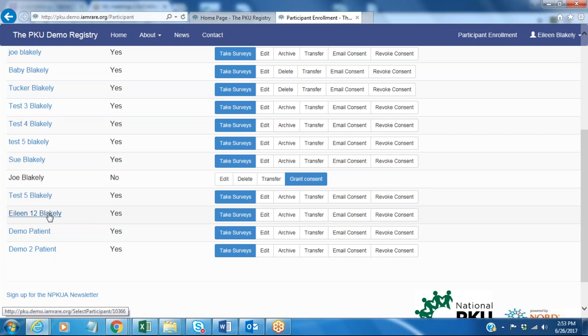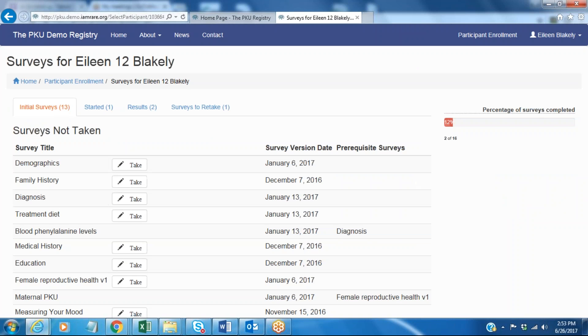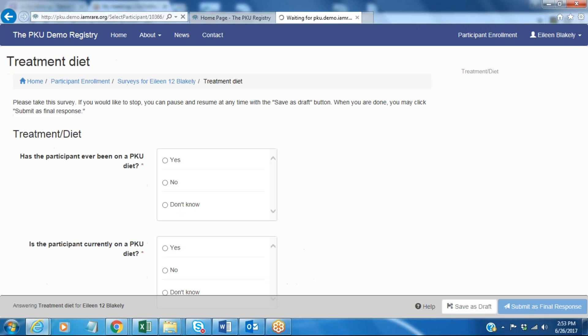I'm going to start by going to the participant's name, in this case it's Eileen 12 Blakely, and you're going to see here shortly that it's going to load the surveys that I still need to take. One of these is the treatment and diet survey.